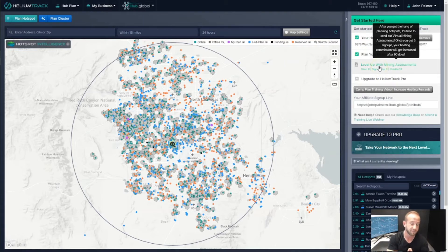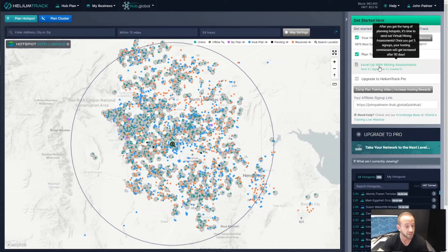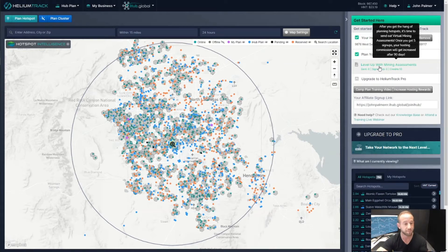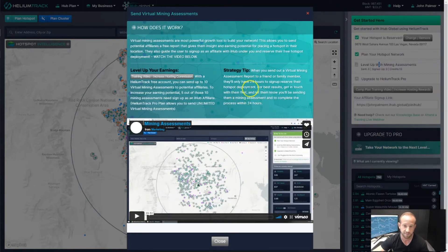A virtual mining assessment is a really nice and simple report that you're able to send to the person you planned a hotspot for — via SMS or text message as well as email. This report includes not only the fact that they already have an eligible placement to reserve a hotspot from iHub, but it also shows some of the earning potential by displaying nearby hotspot earnings and what they could possibly earn if they were to reserve and install a hotspot from iHub Global.